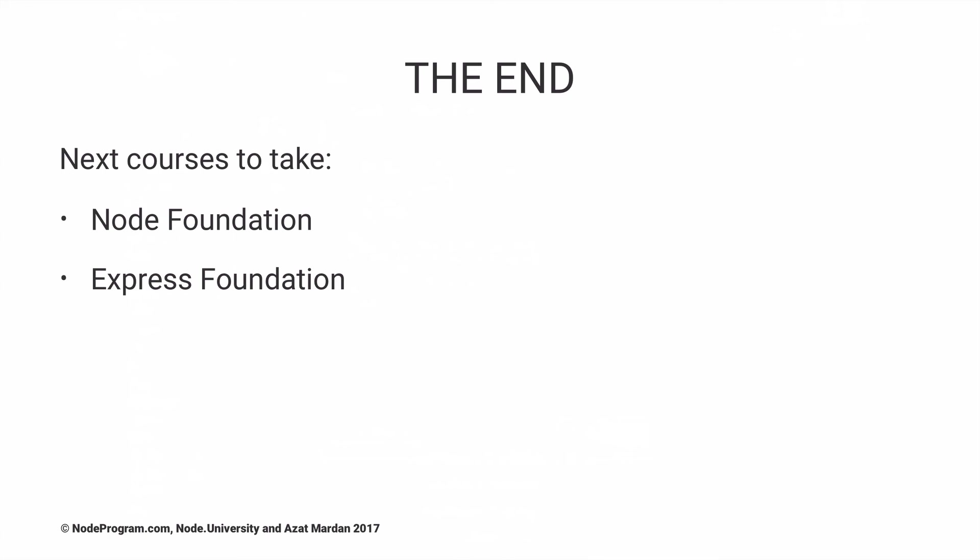Express Foundation is the course which will teach you the foundation and basics of Express and how to create web applications.